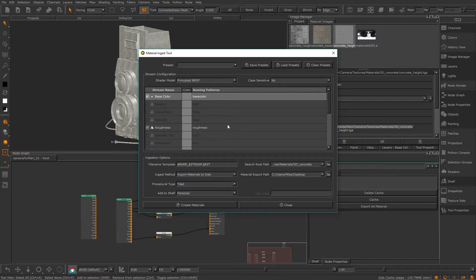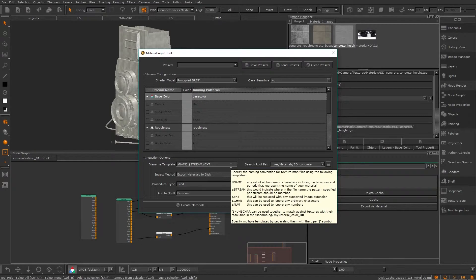Finally let's set up our ingest options at the bottom. The file name template has those dollar sign wildcards we saw in the export video — if you hover over this box it will tell you what these wildcards stand for. The default $name will look for the same name of any materials in the folder, $stream will look for the same naming patterns we just defined, and $ext will ingest any image regardless of the format. These will work just fine.